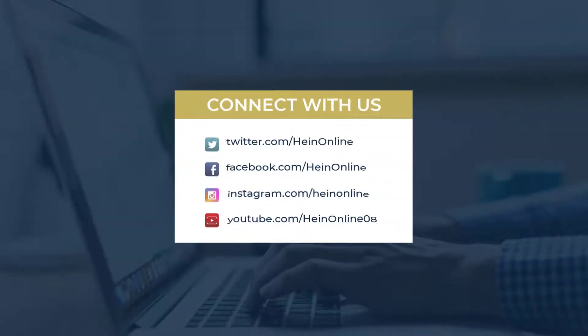We hope you enjoyed this short tip. Stay tuned to the HeinOnline blog for the next one. See you soon!